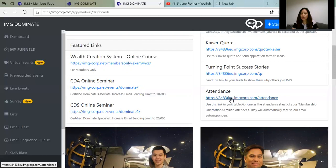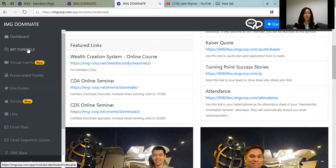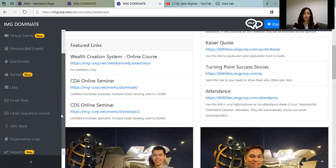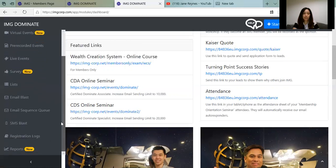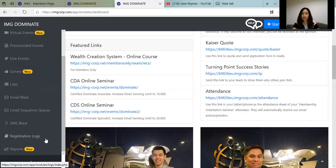On your left side, we have the dashboard: My Funnels, Virtual Events, Pre-recorded Events, Live Events, Survey List, Email Blast, Email Sequence Queue, SMS Blast, Registration Logs, and Reports.